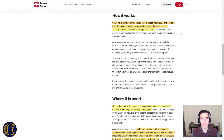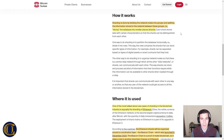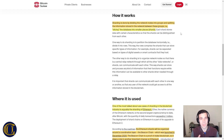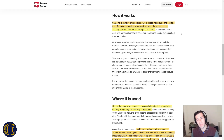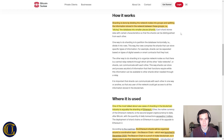Let's take a look at sharding in case you don't know what it is. Sharding is done by dividing the network nodes into groups and splitting the information stored in the network between these groups. For example, slicing a database into smaller pieces — imagine a big database and you slice it into smaller chunks of data.